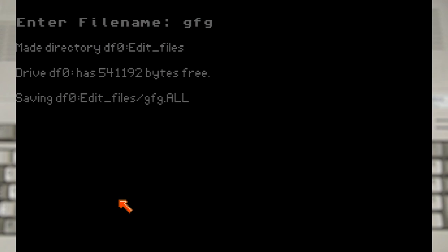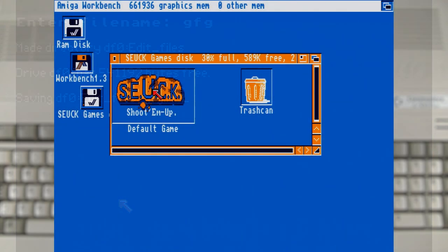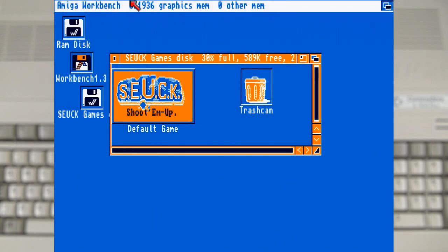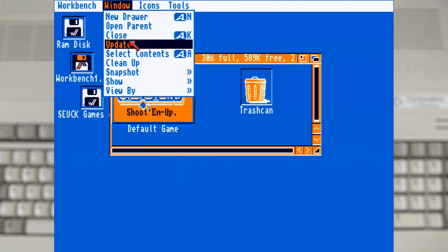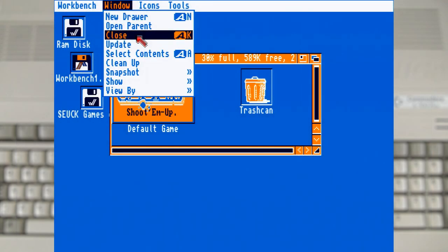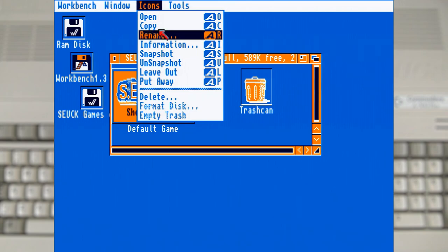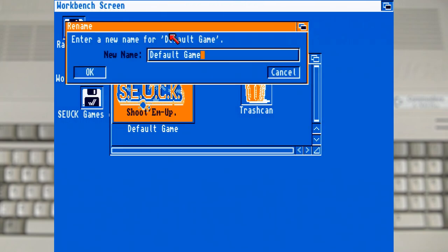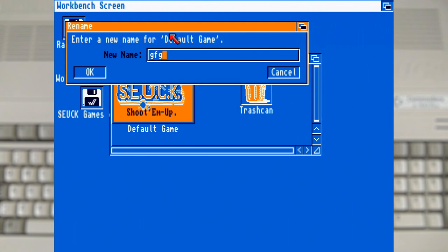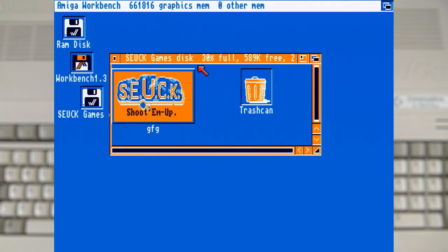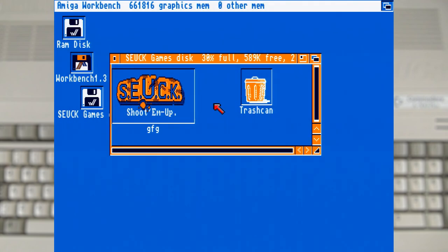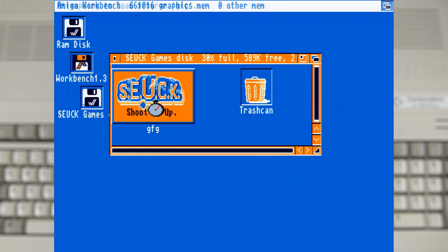Now at this point the game is still only usable in the editor. But if you've prepared the disk beforehand and open it via workbench you will find this icon. Which if you rename it and give it the same name as the game it will actually result in a bootable game. As you can imagine many games were actually made with SEUCK and shared and sold.